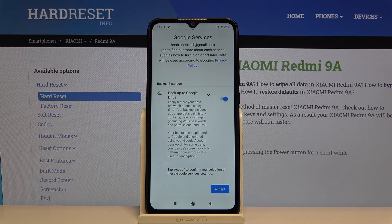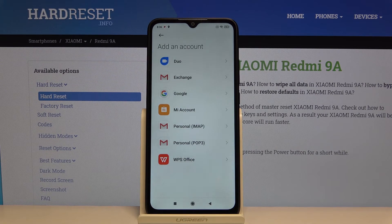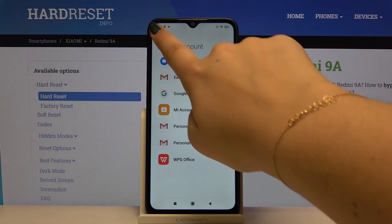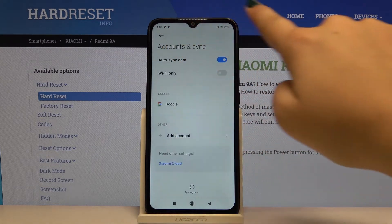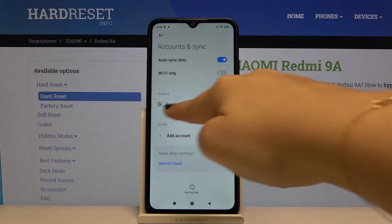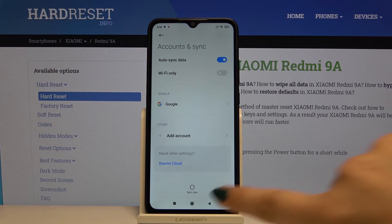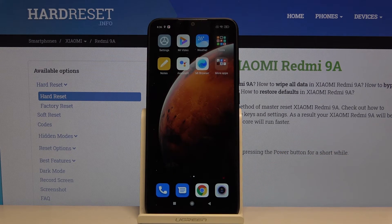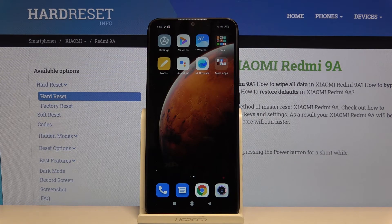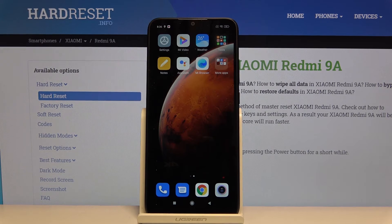That's it — this is how you add a Google account. Let's go back, and as you can see our account has been added. That's all — this is how you add or remove a Google account from your Xiaomi Redmi 9A. If you found this video helpful, please hit the Subscribe button and leave a thumbs up.